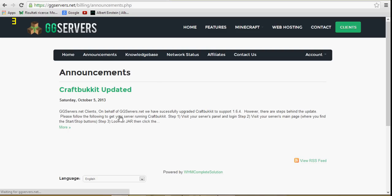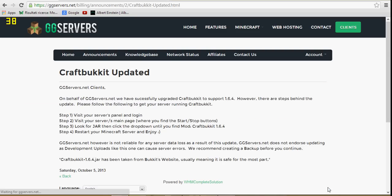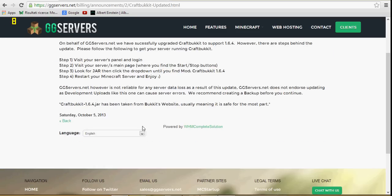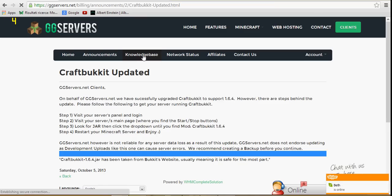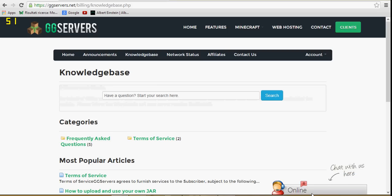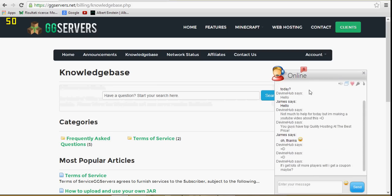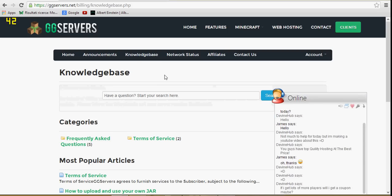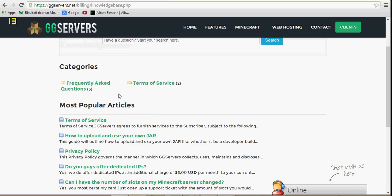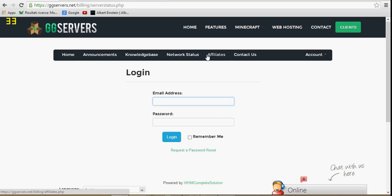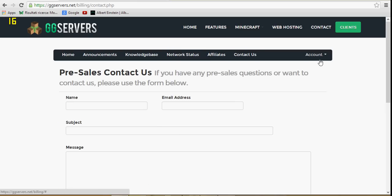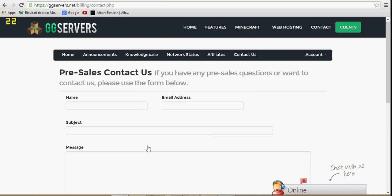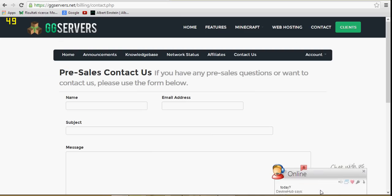The announcements. We have announcements page. You can only go to CraftBukkit 1.6.84 as of now, because it's not out yet. Knowledge, have a question, start research here. This is all the knowledge pretty much. They also have network statuses, you can log in. Contact us, this is pre-sales in case you guys didn't know.